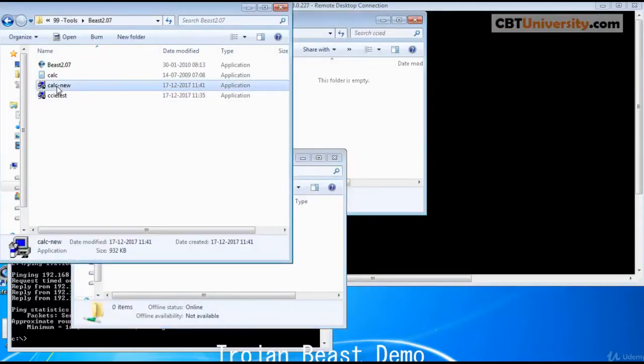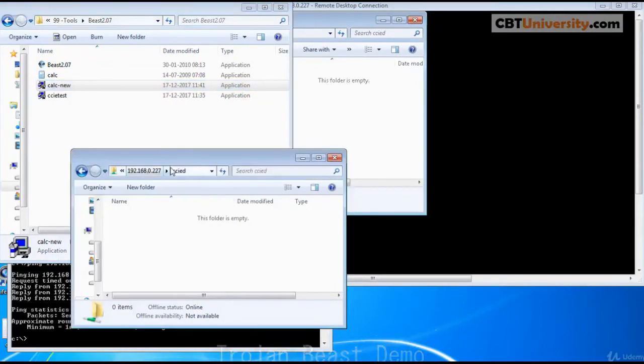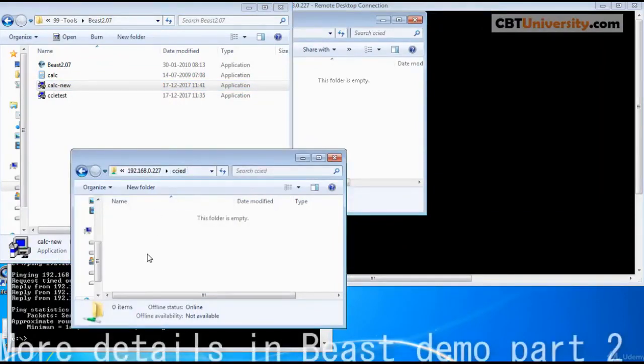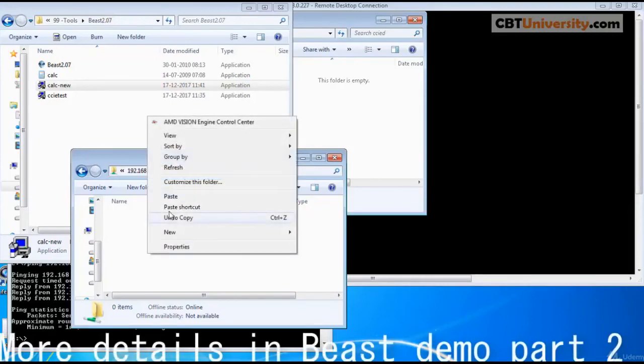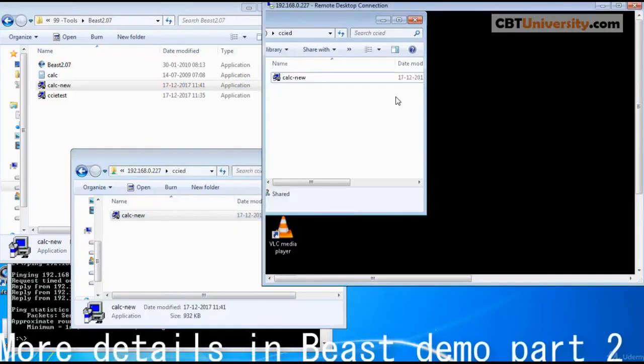Let us copy the server what we created onto the remote PC. This is the shared folder on the remote PC. Yeah got it.